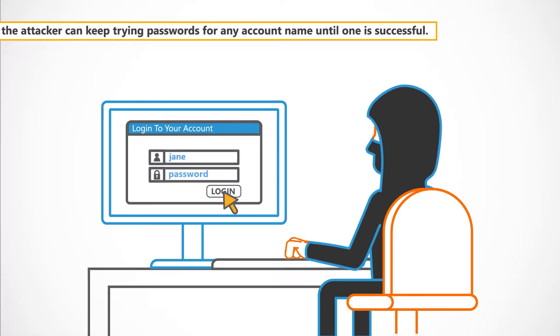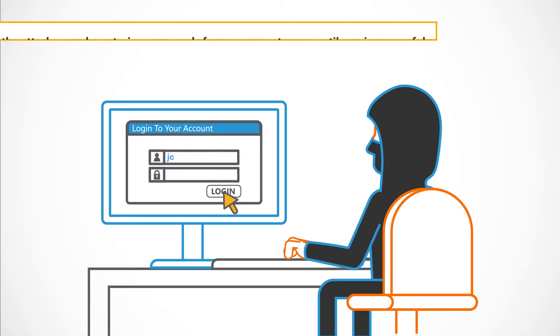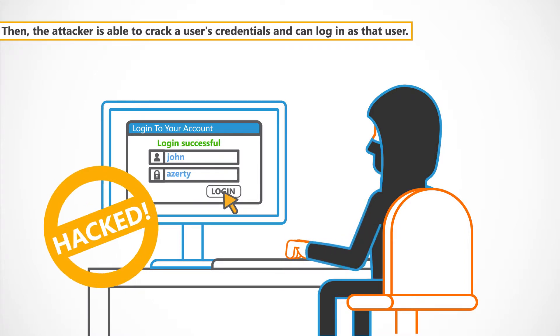the attacker can keep trying passwords for any account name until one is successful. Then the attacker is able to crack a user's credentials and can log in as that user.